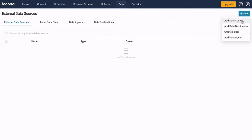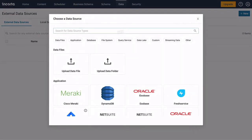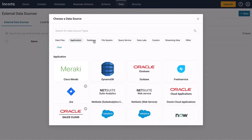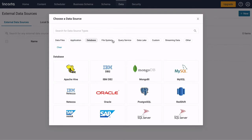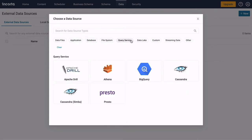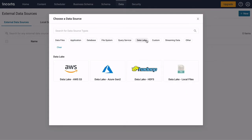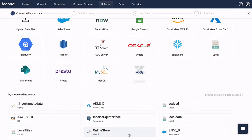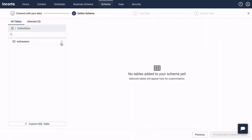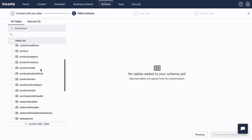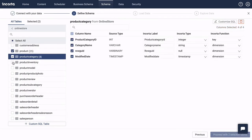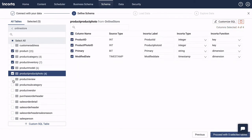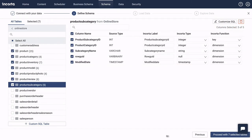If you have data, you can upload it, or connect to a Google Sheet, or connect to just about any database, application, or system. The Data Wizard helps you connect to new data sources and create a schema, which describes the data to be analyzed.